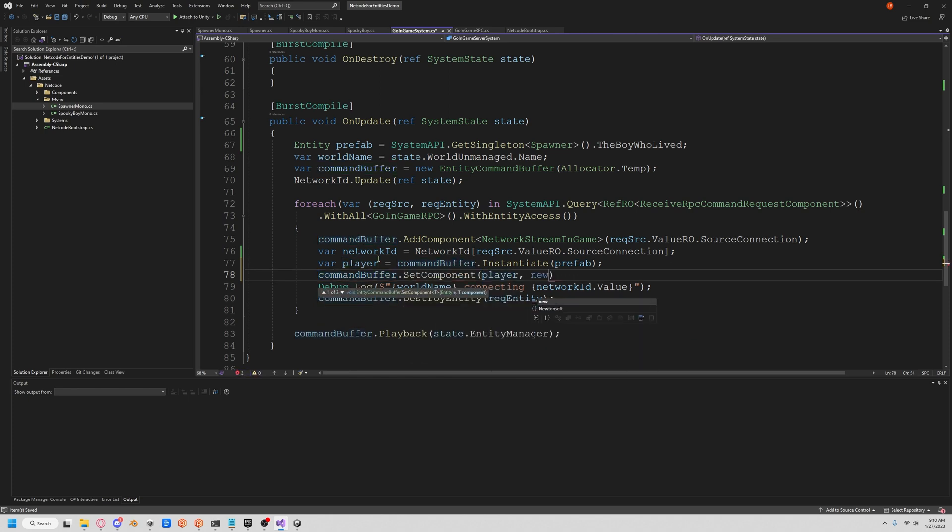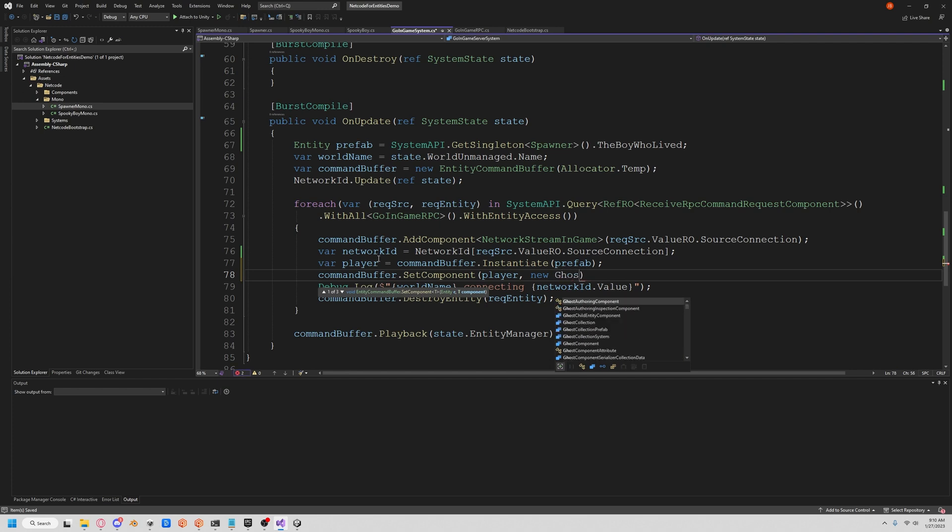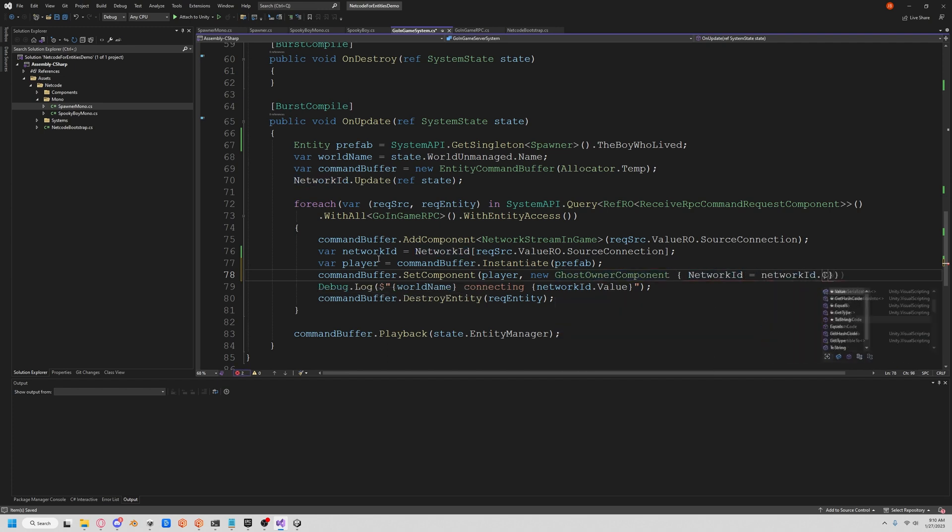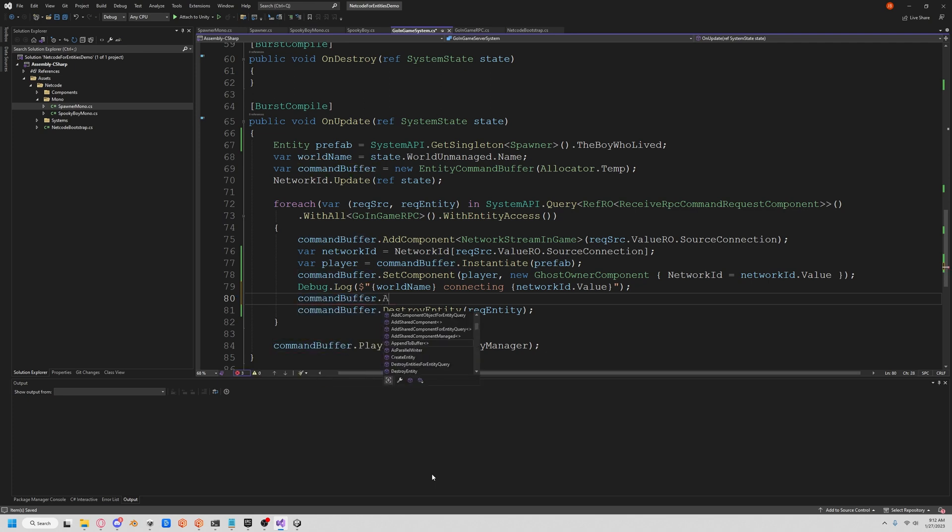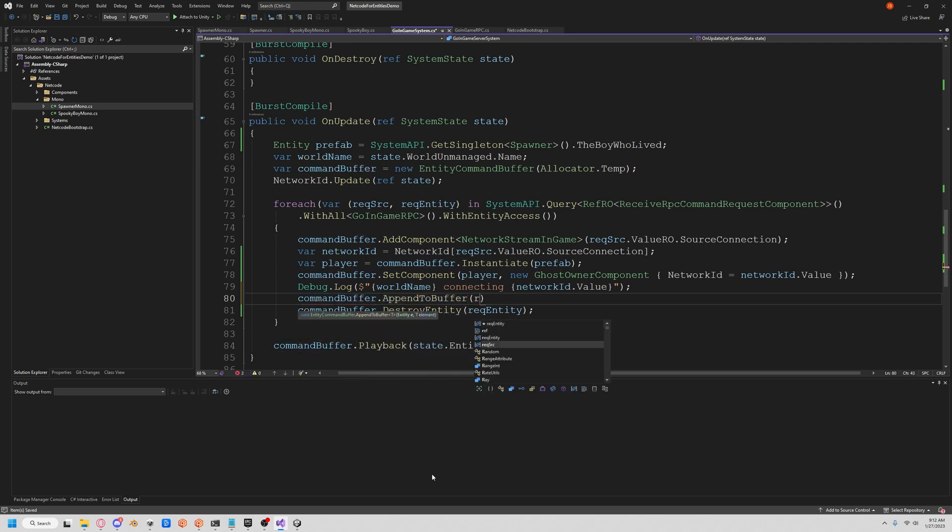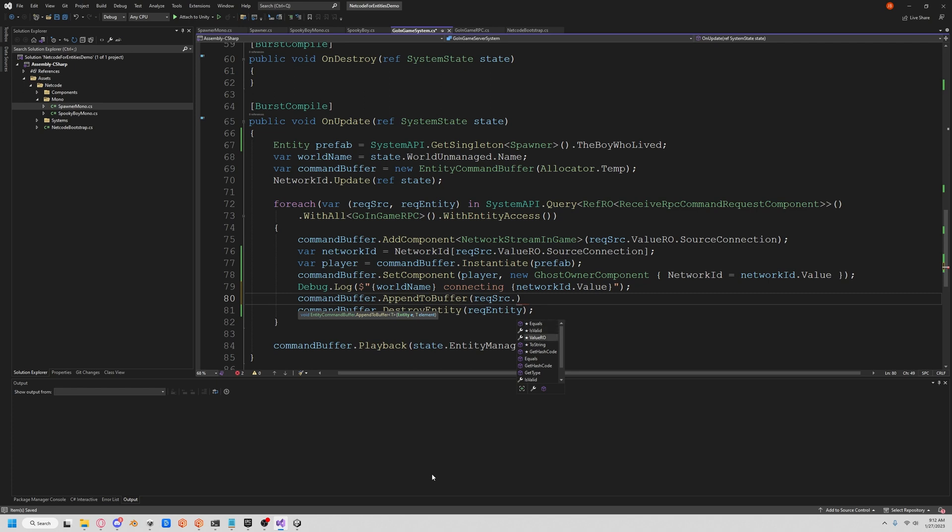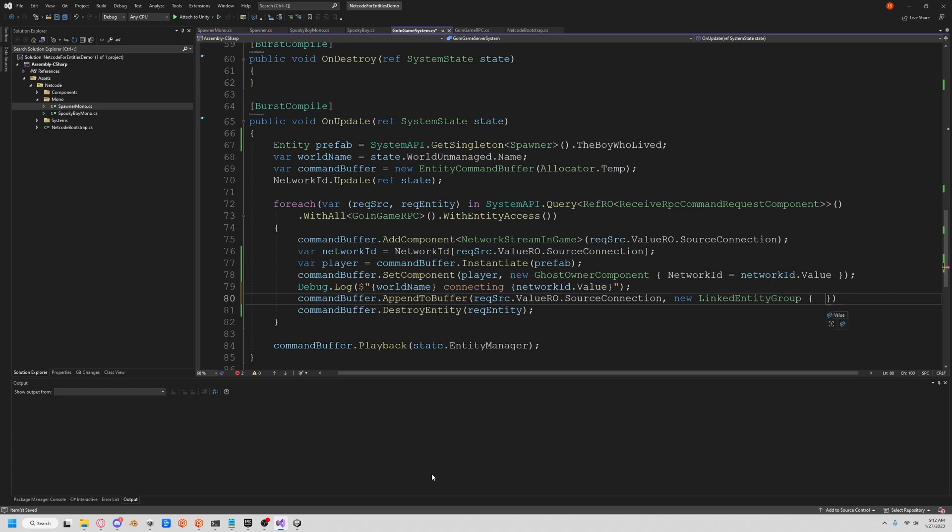We're actually going to have to delete our connection once we disconnect, right, so if the server knows that we're not there anymore. To do that we're going to append to our buffer to our request source source connection, and we're going to create a new LinkedEntityGroup which is basically going to say hey, delete this player when this connection ends. That's really all it is.